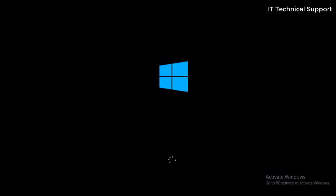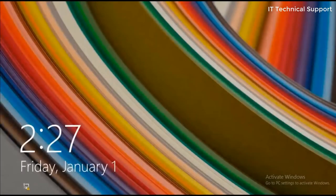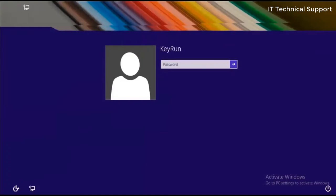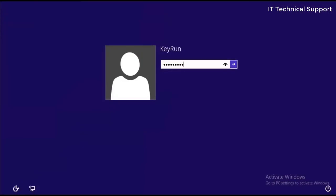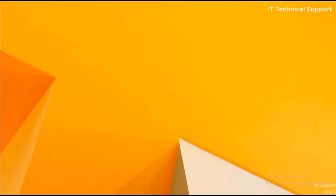Now if you start your system again, the operating system will load and it will start normally. You can now easily log into the system.